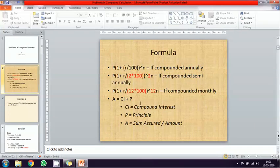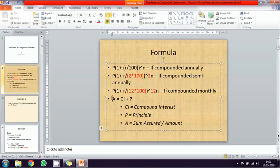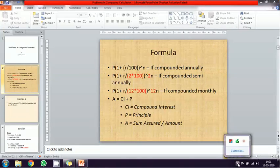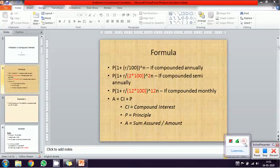For compound interest problems, you only need to understand two formulas: one is A equal to CI plus Principal, and another is A equal to P into one plus r percentage power of N. If you are strong on these two formulas, you can apply them and get the answer very easily regardless of how the data changes.